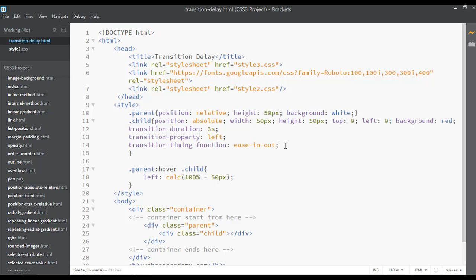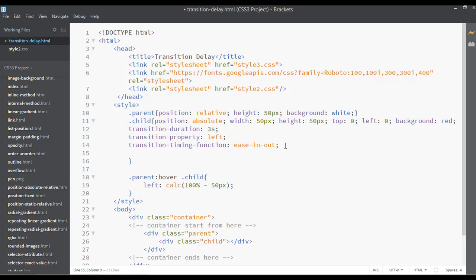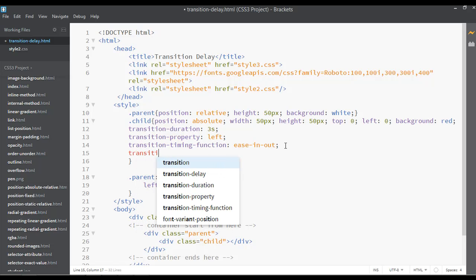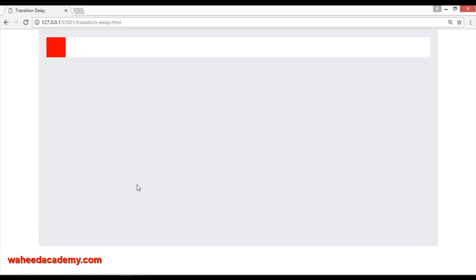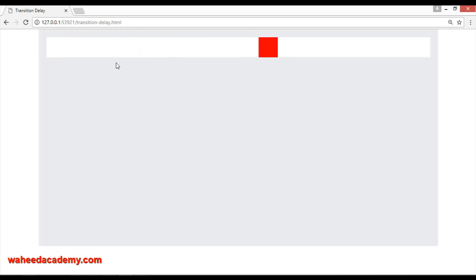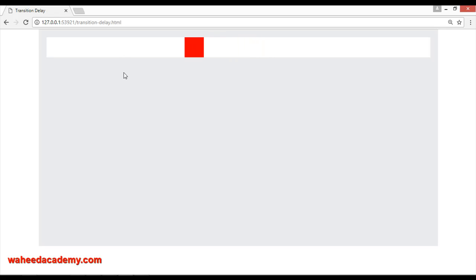Now inside this class we are going to discuss transition delay. I'm applying transition-delay here and setting it to 2 seconds. After refreshing, watch: when I move my mouse cursor over the white background it will be delayed for two seconds — one, two — and then the transition starts. Moving my mouse out, it will again be delayed for two seconds before starting.